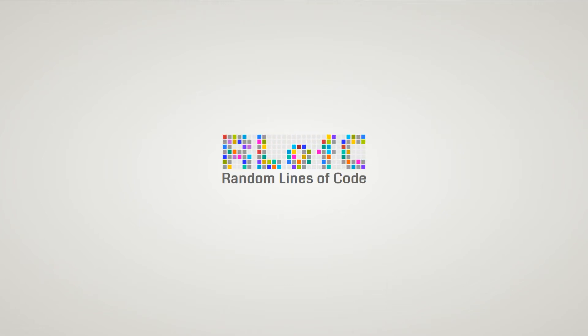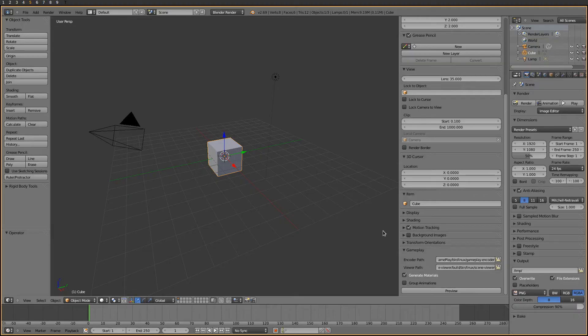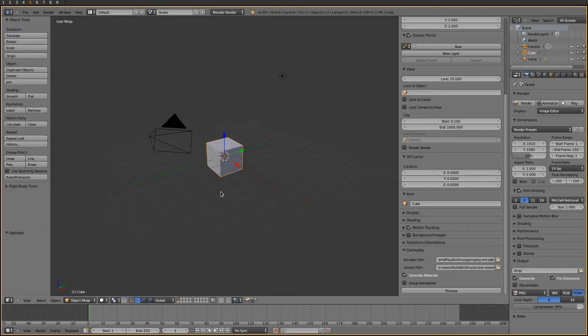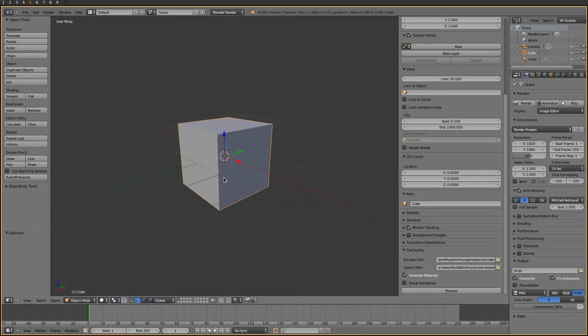Hey guys! In the last video we got to the point where we could preview the default Blender scene in gameplay. In this video I'd like to show you how to create a very simple skeletal animation and have it played in the gameplay viewer.